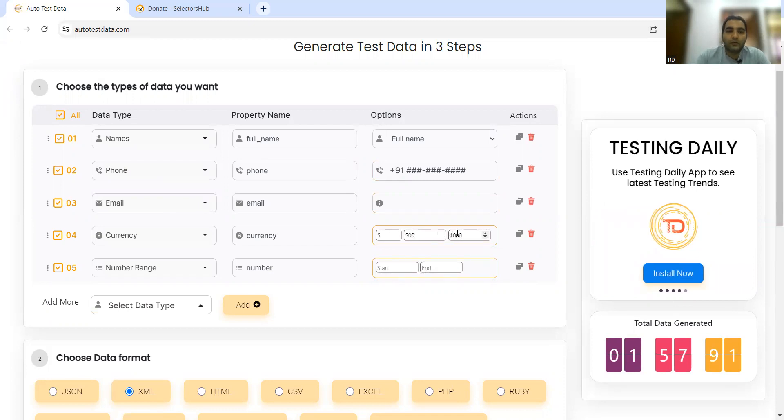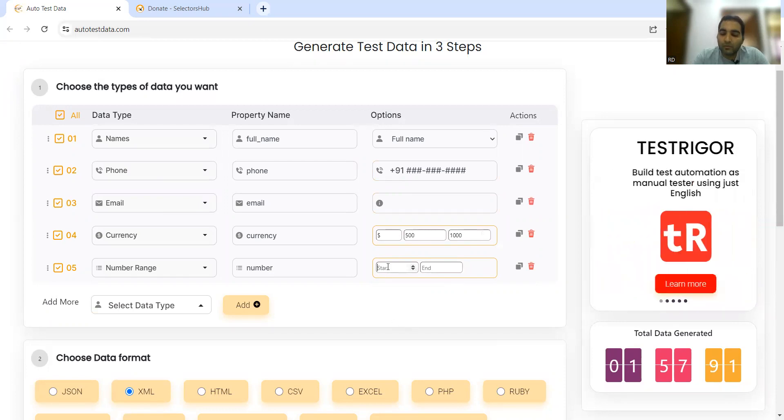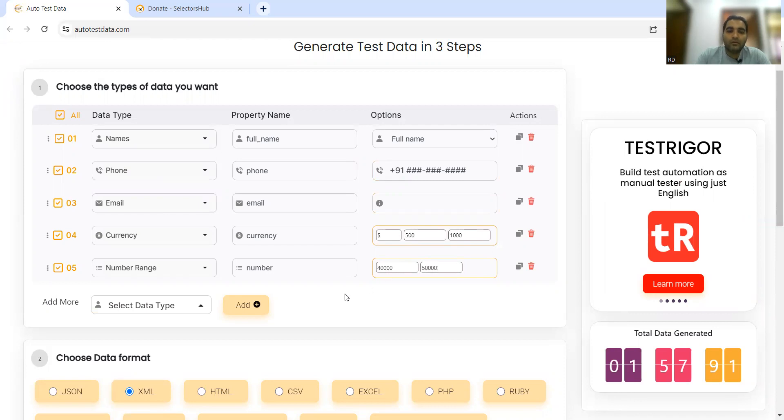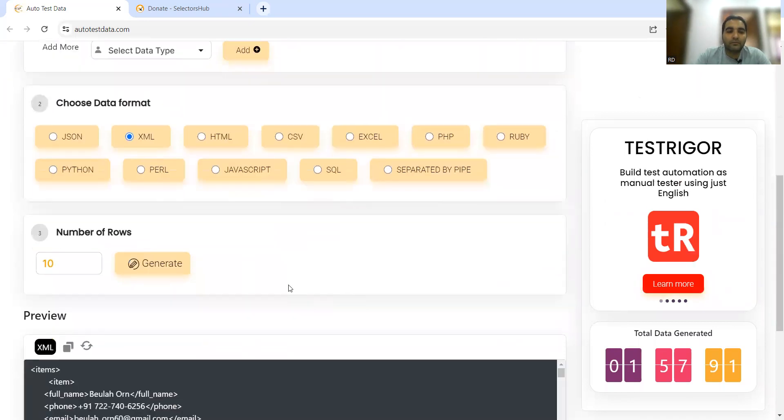Let's keep the number range from 40,000 to 50,000. Now let's generate.